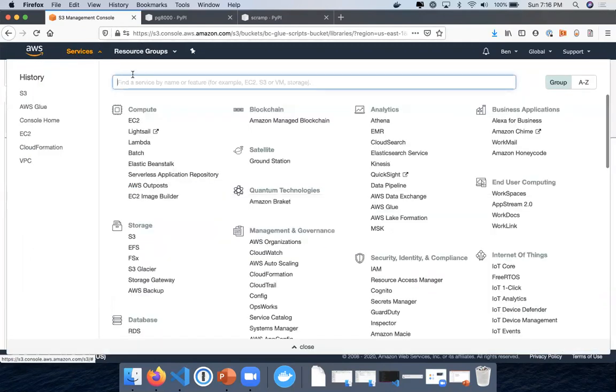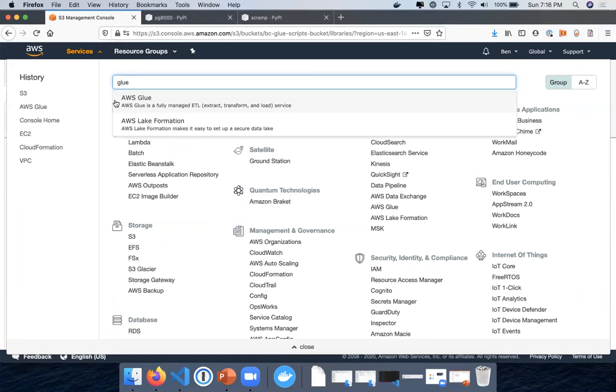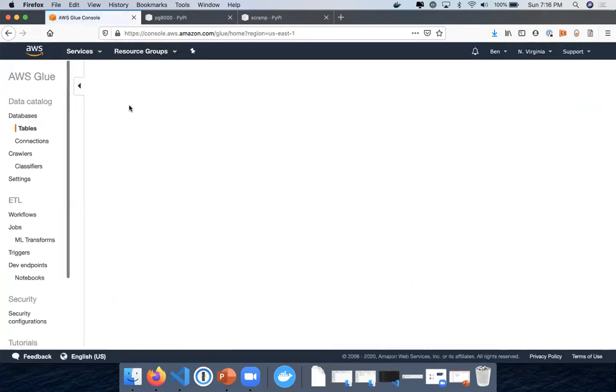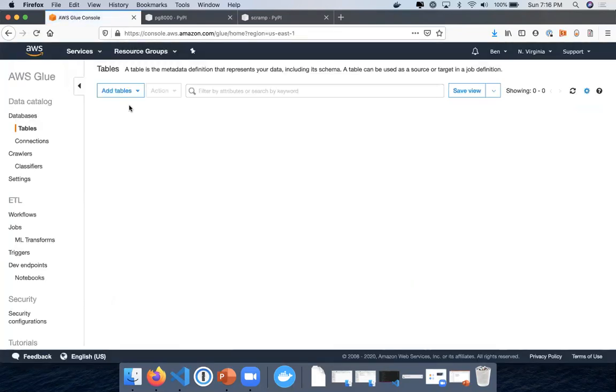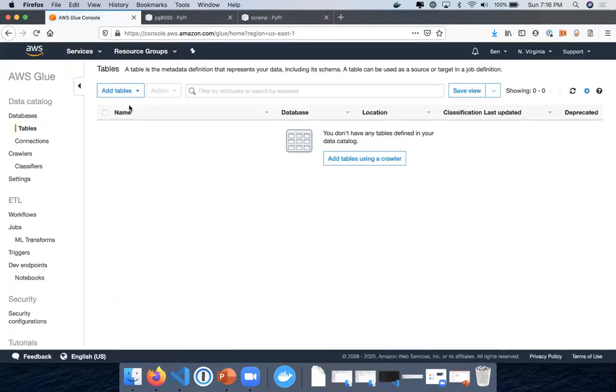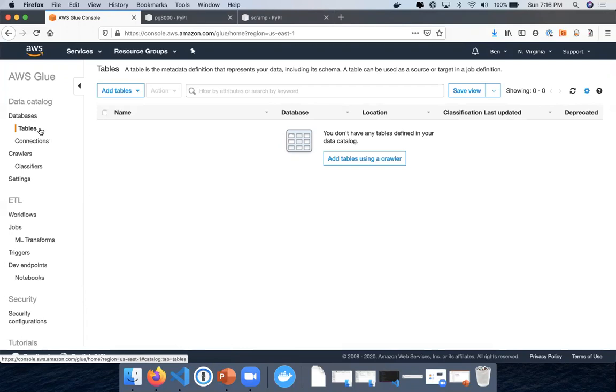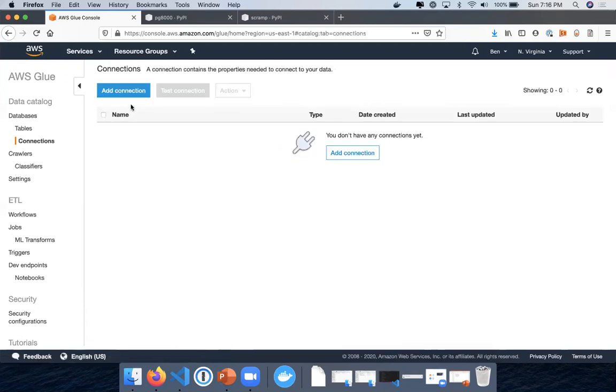Then you're going to navigate to Glue. Now this is something to note: if you have your Redshift cluster in your default VPC or in a public subnet that has access to the internet, you don't have to worry about this step. But if your Redshift cluster is in a private subnet within a VPC, then you're going to have to add a connection to that Redshift cluster.